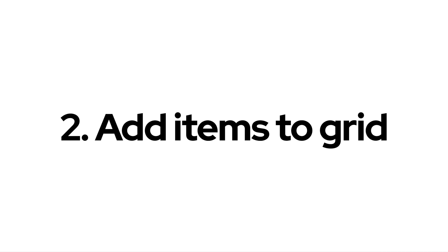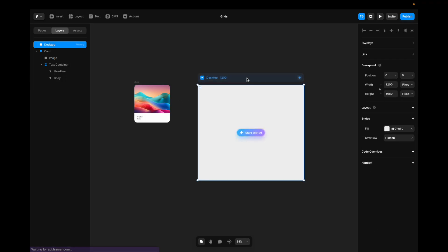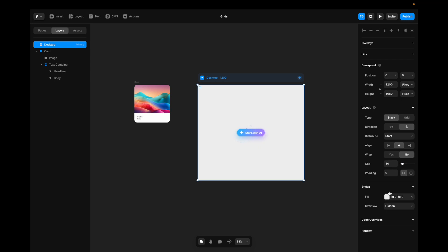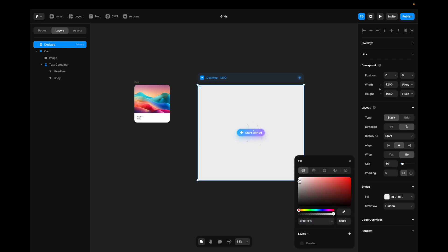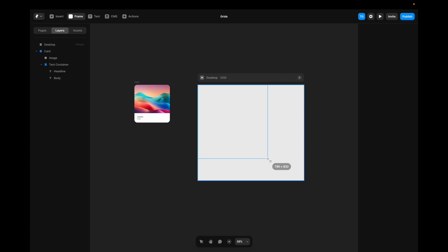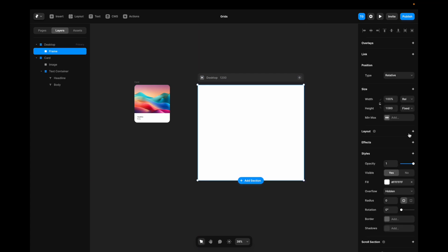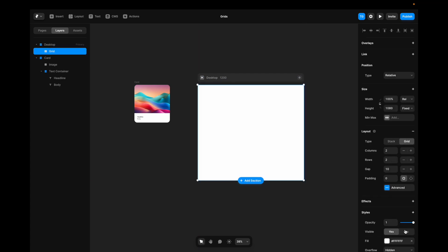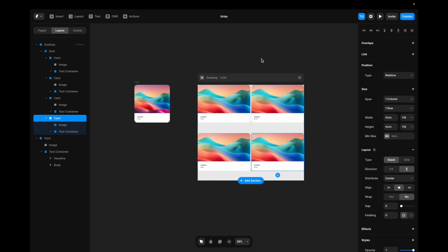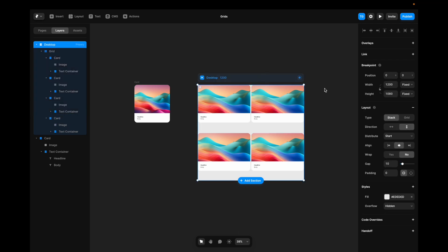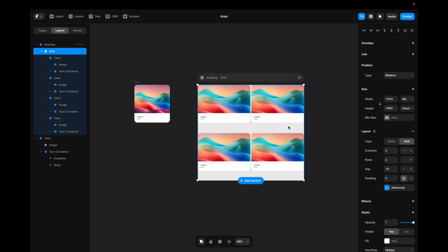The next step is to add the items into the grid. I'll zoom out, go to the desktop, and make it into a stack. I'll give it a slight grayish background color and add a frame inside of the stack. I'll turn it into a grid and remove the background color. Then I'll simply copy my card, target the grid, and paste in my items. I'll go to desktop and make sure it has a height of fit content. Then I'll go to grid and make sure that it also has a height of fit content.